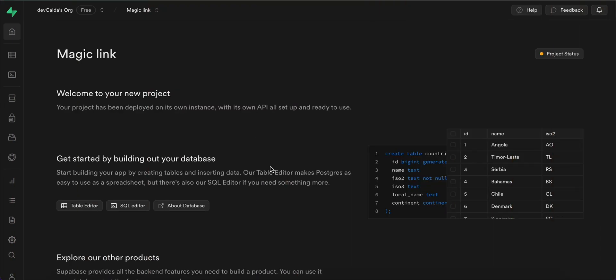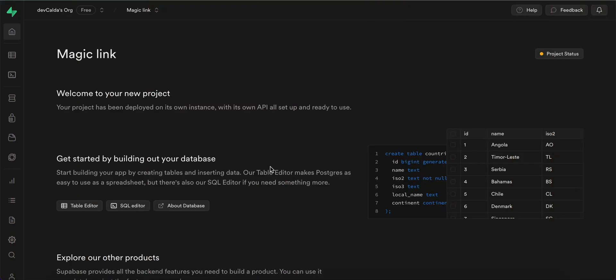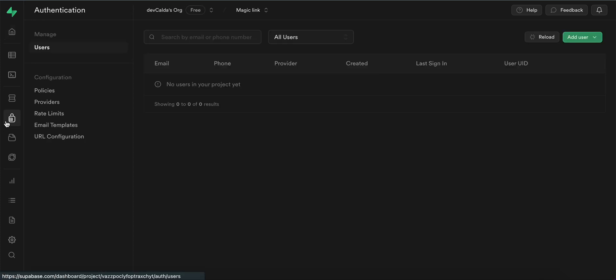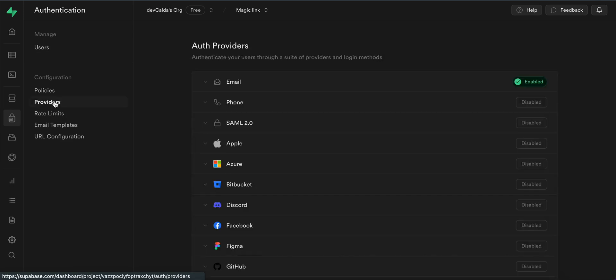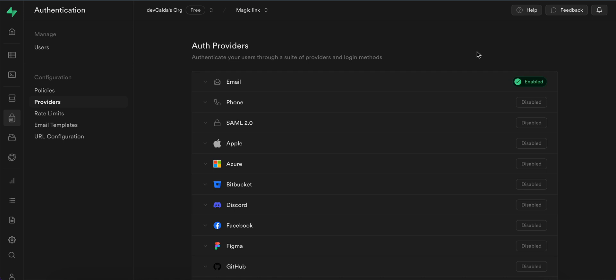So first things first, obviously we should first create a new Supabase project which we already did and as you can see we are already inside it. The next step would be to navigate to the authentication tab and enable email provider for the authentication process. As we can see this is already enabled but if it isn't make sure that you do it.